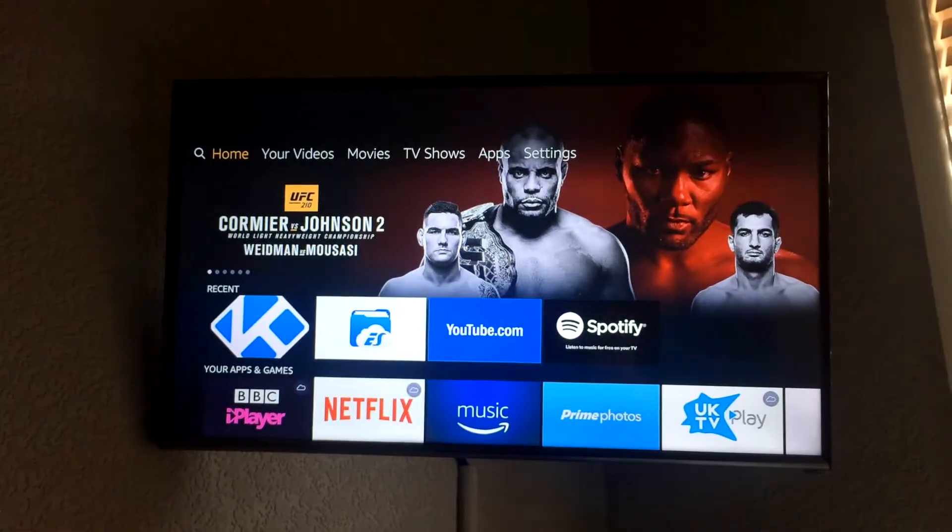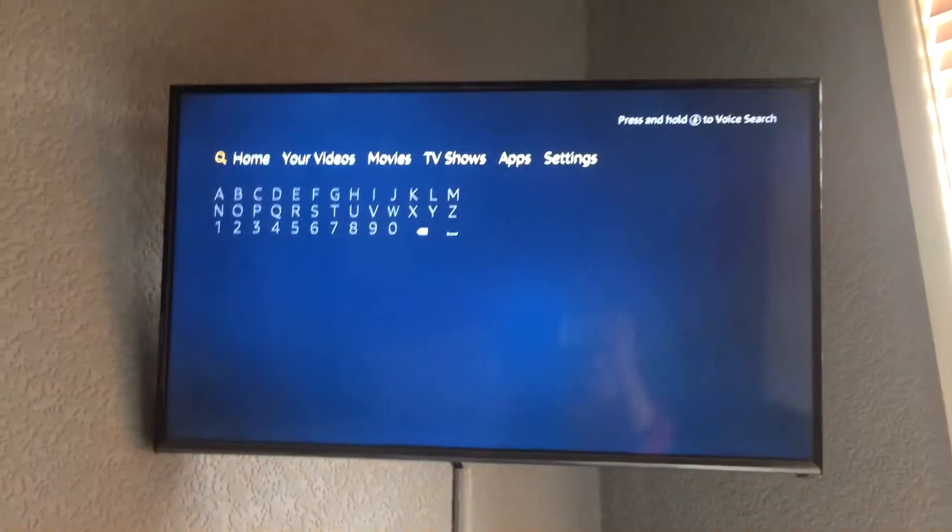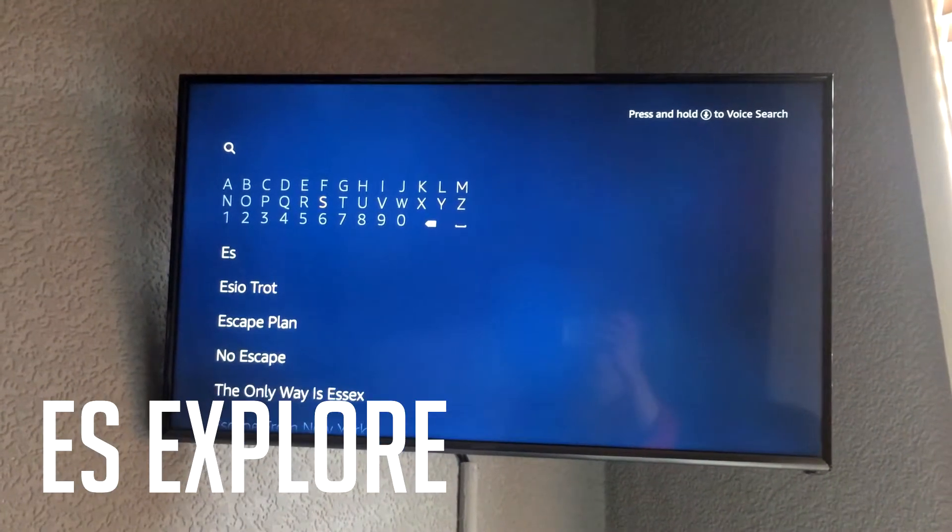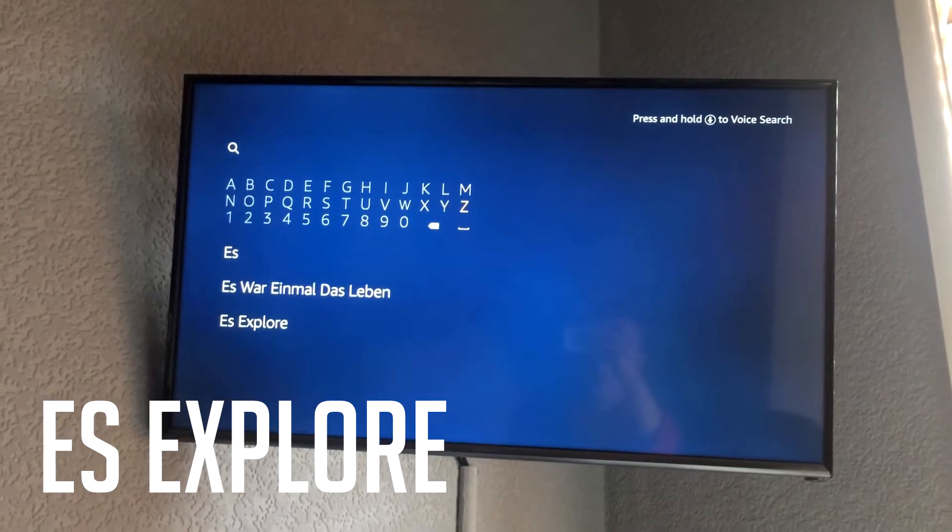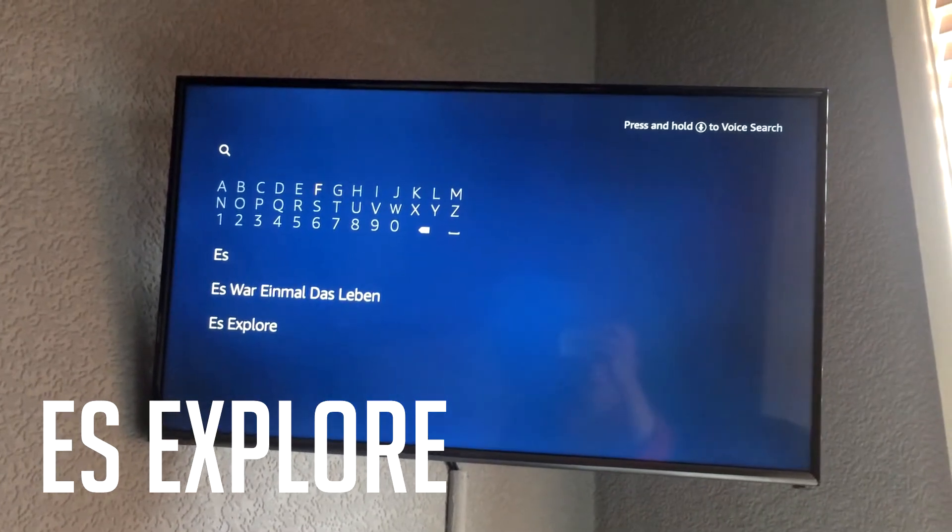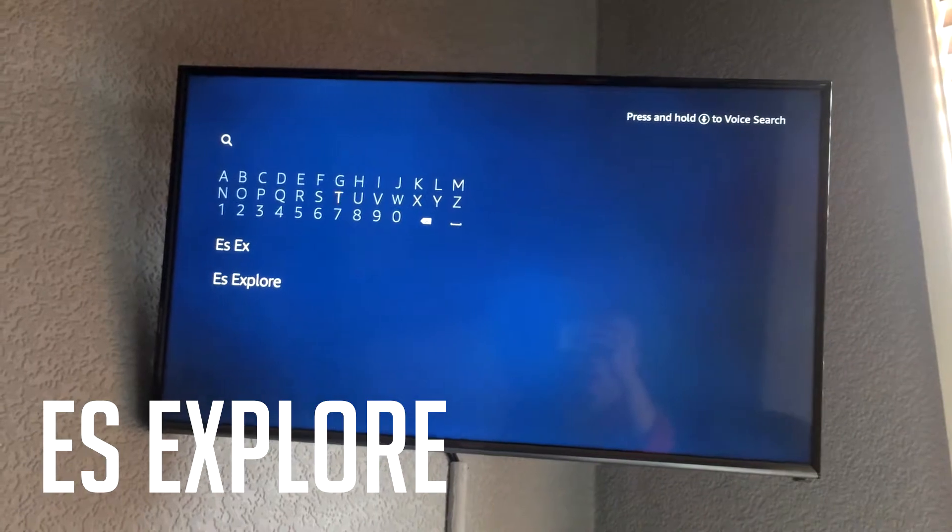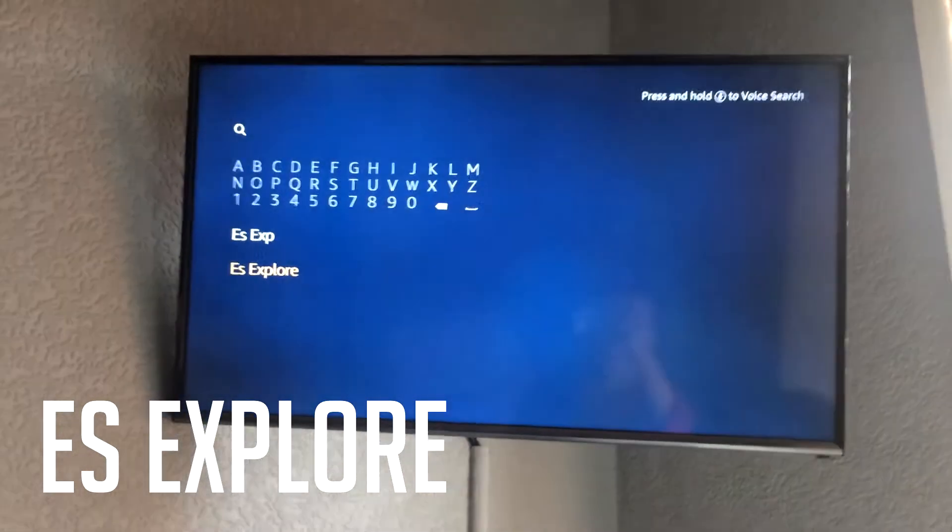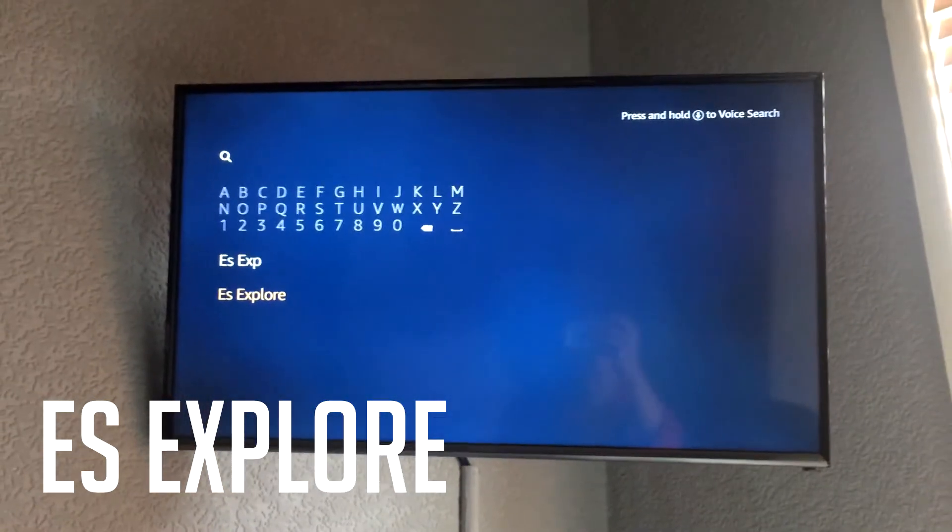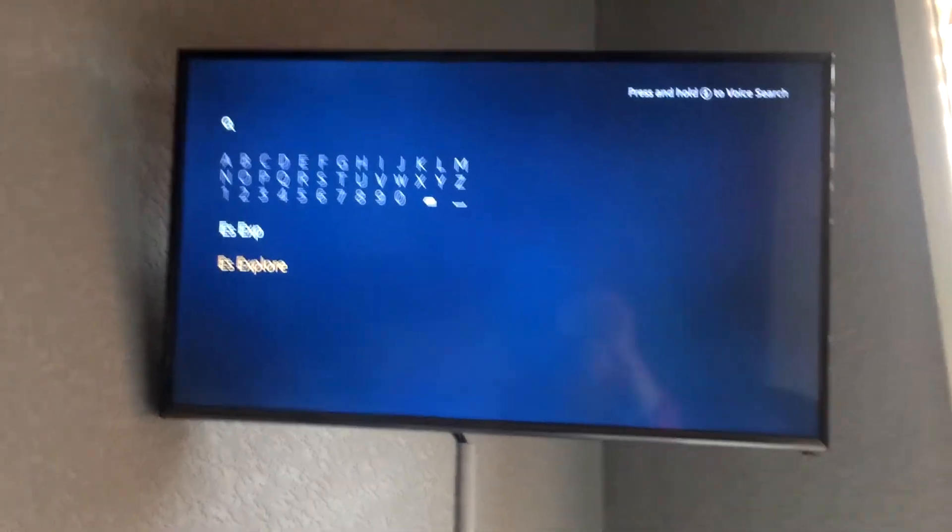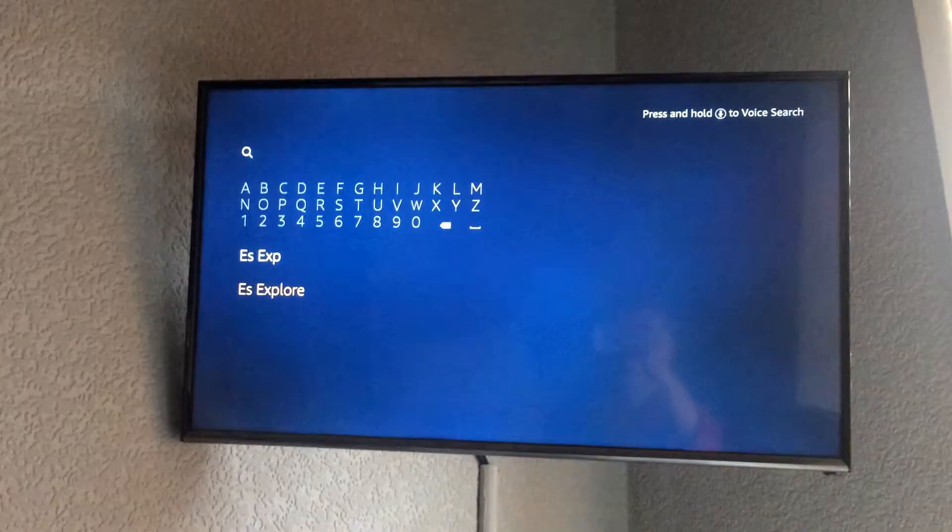You want to go to the search and you want to type in the following. So once you've typed in ES Explorer or as close to ES Explorer as you want, you want to go down and you want to press on that.